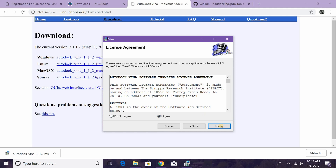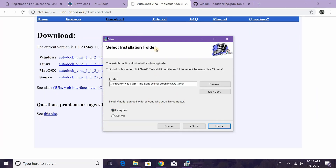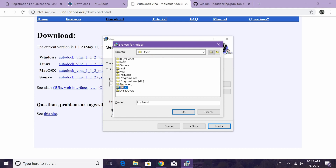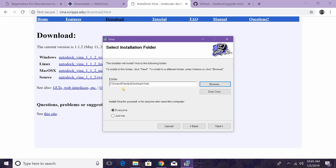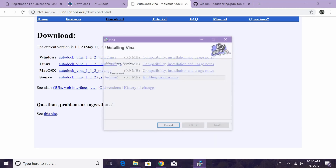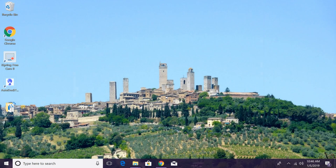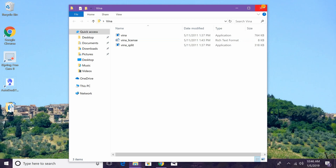Hit Next, I Agree, Next. Where it says Select Installation Folder, I recommend hitting Browse and navigating to your Local Disk, Users, your username, Desktop, and then the vena folder, and click OK. You can see it's going to install into that folder we created earlier. Hit Next, then Next to begin installation. It will ask if you want to allow changes to your computer — hit Yes. It should then bring up a message saying Vina has been successfully installed. Hit Close, and in the vina folder on your Desktop you'll see all the different files you need.